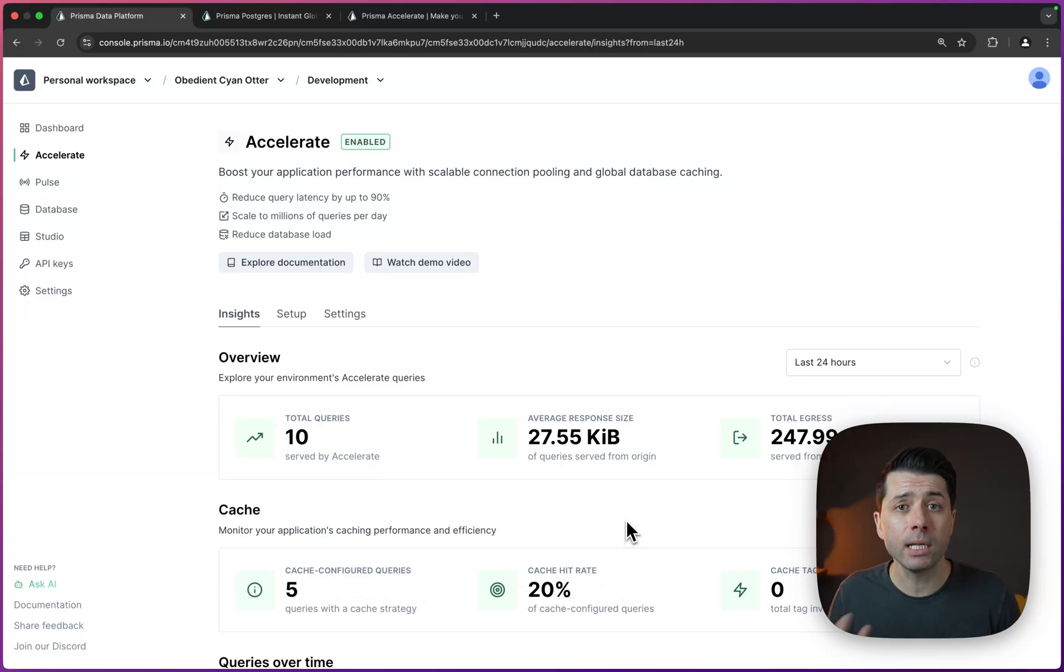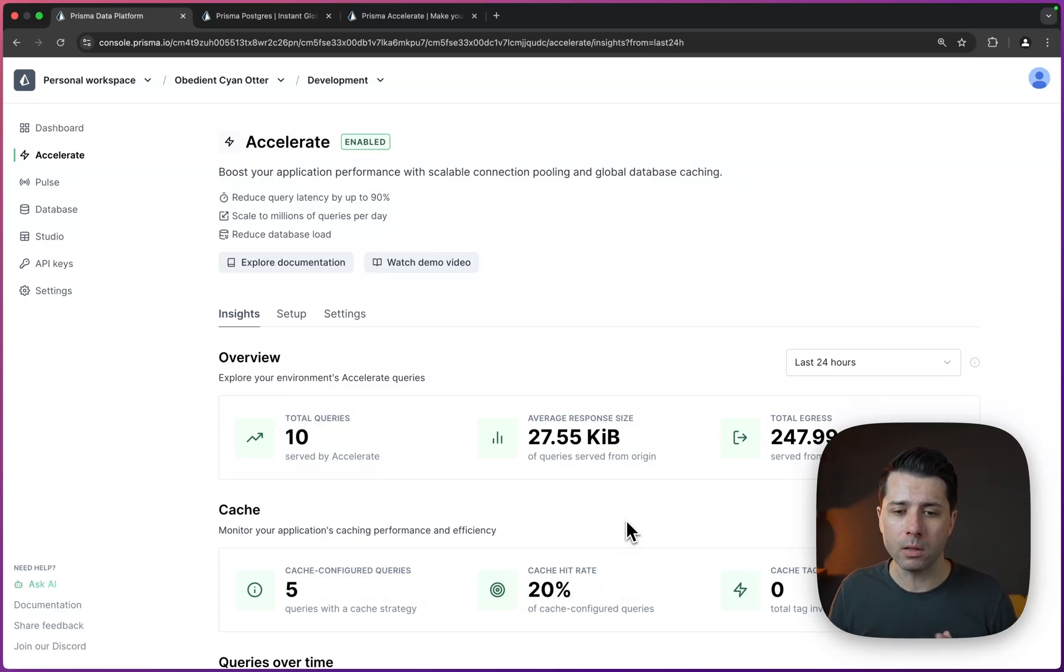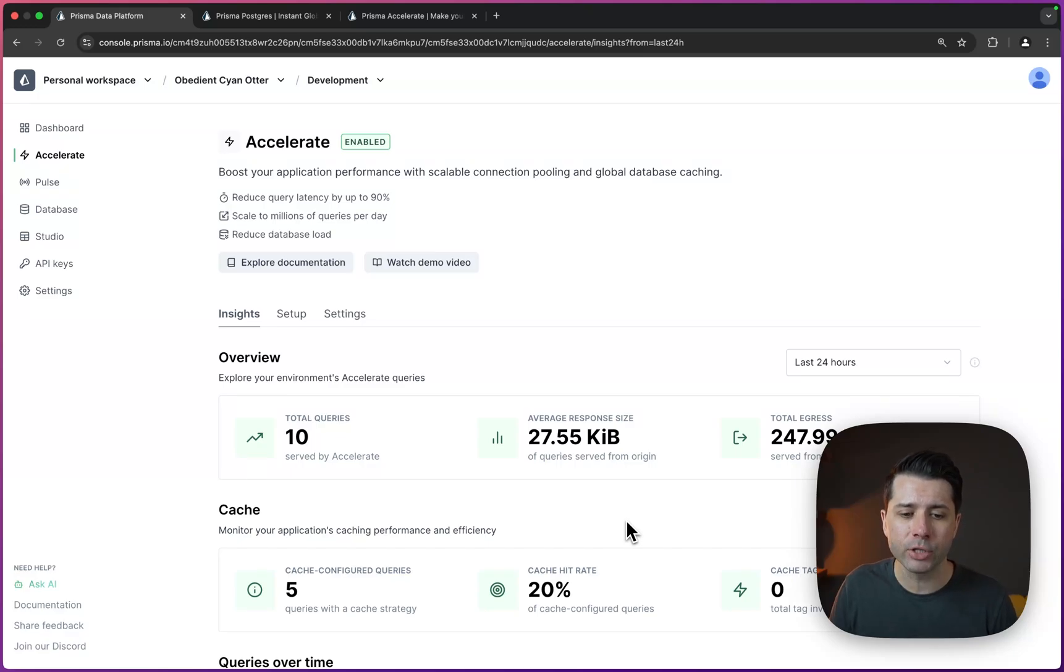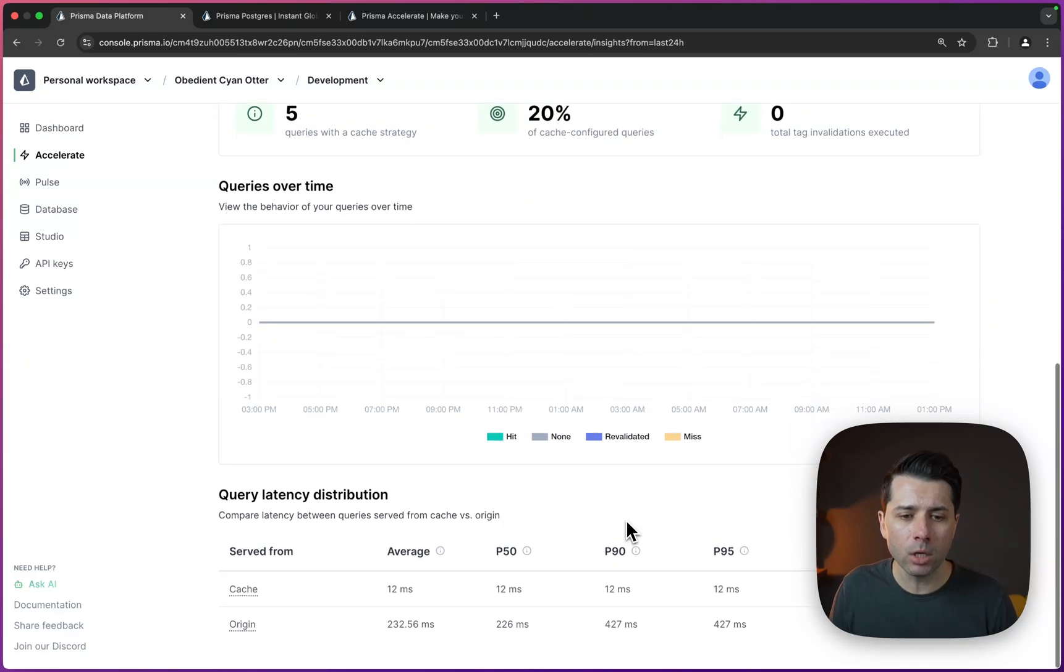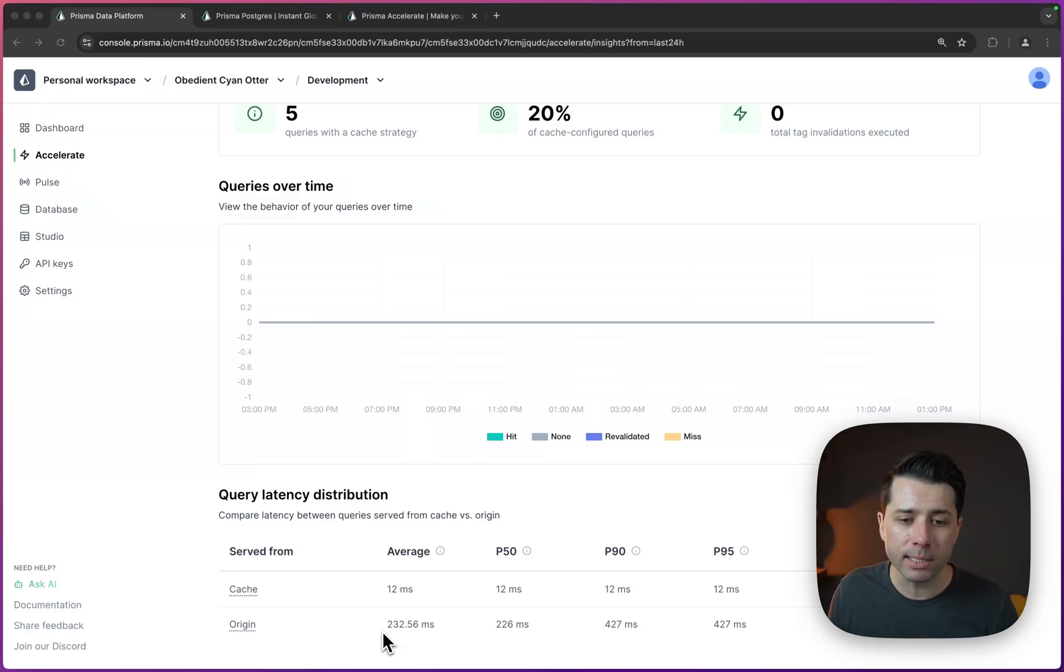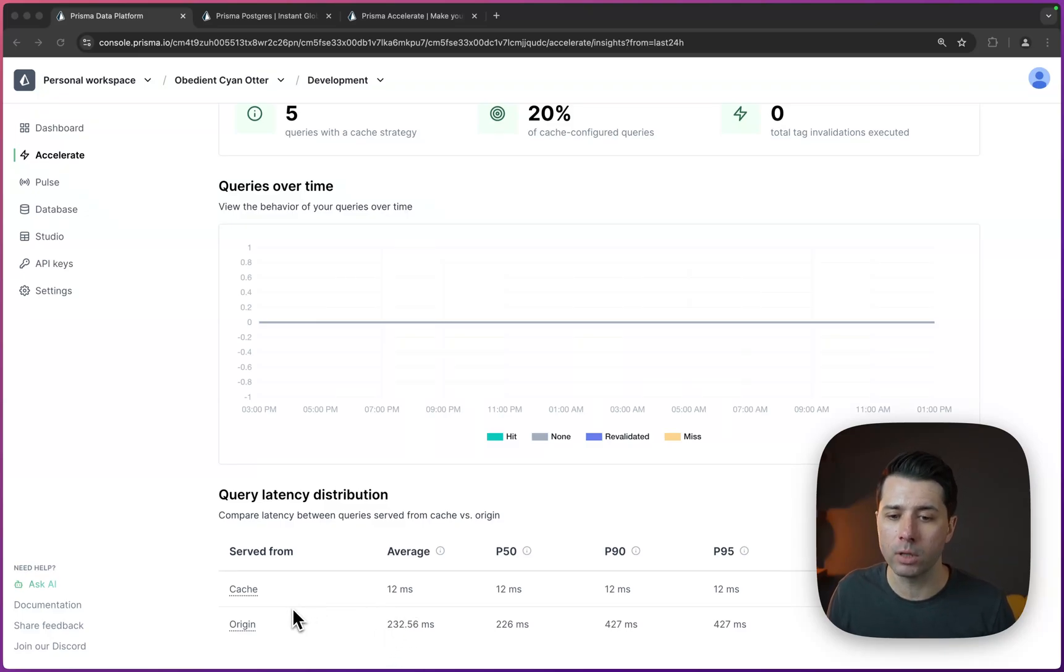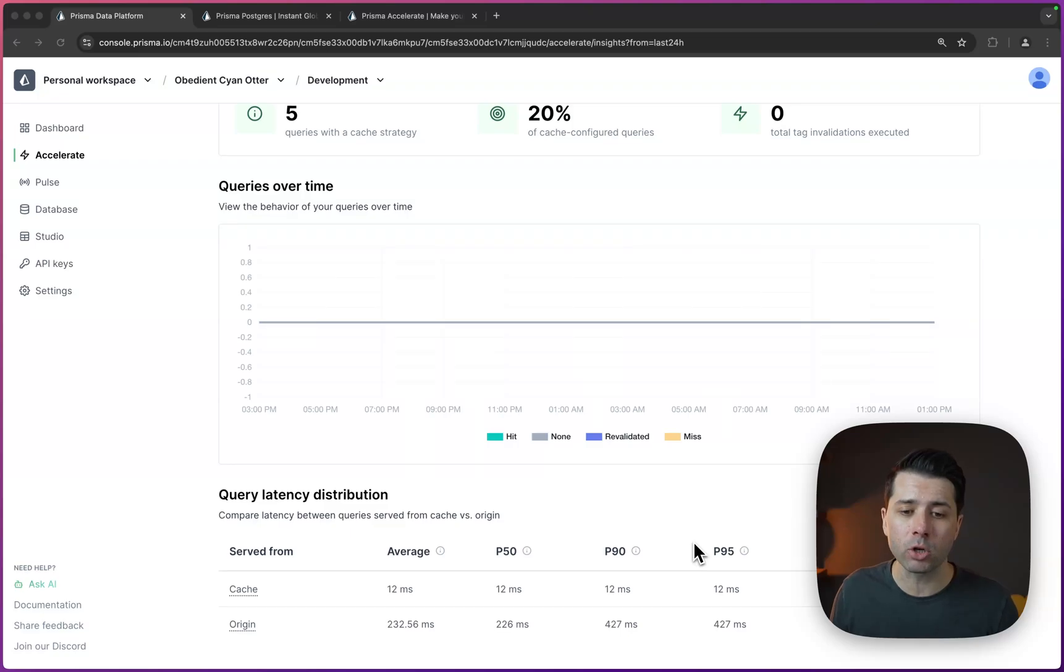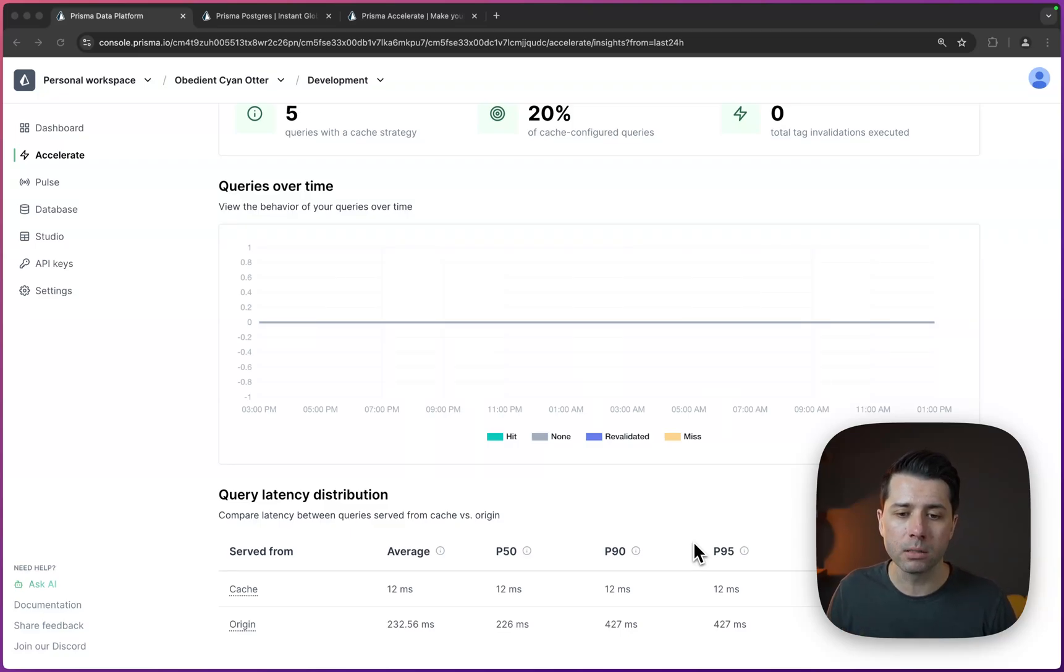Now ideally, this cache hit rate will grow to be pretty high and you won't be hitting the origin so much, but rather the cache. But we can take a look at the difference in timing down here. The origin, if we take a look at the average query time there, 232 milliseconds versus 12 milliseconds for the cache. So quite a bit different in terms of the actual time taken to do those queries.